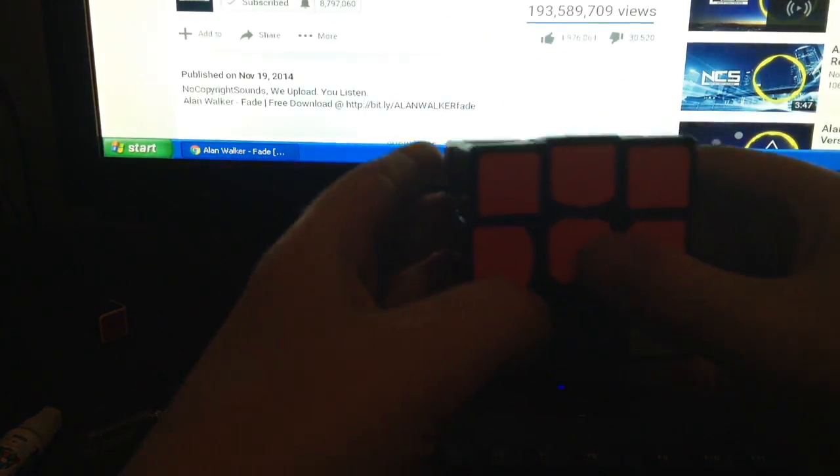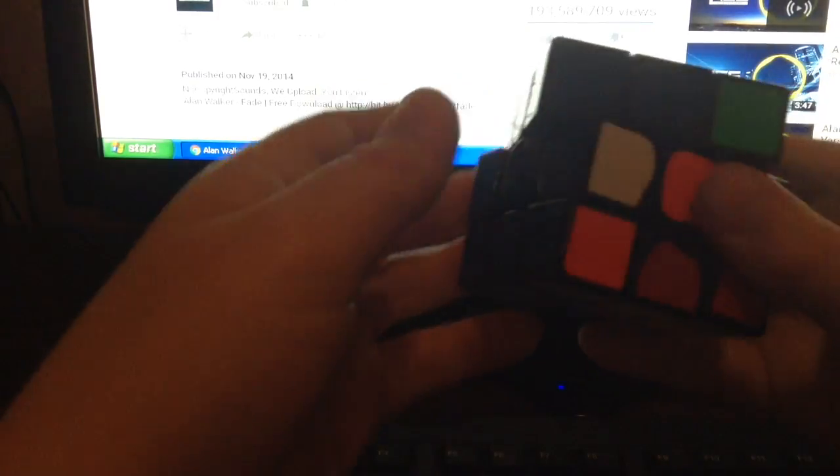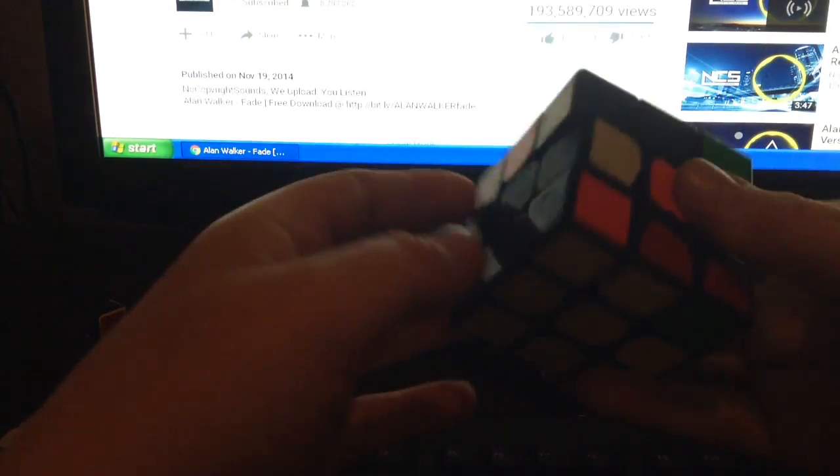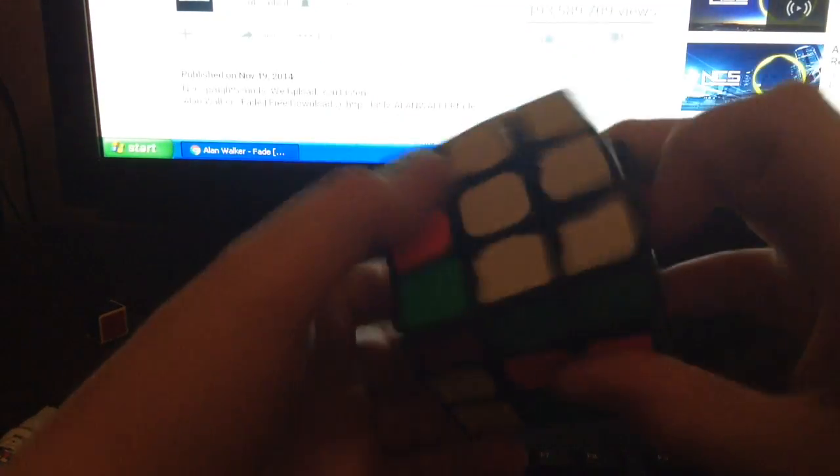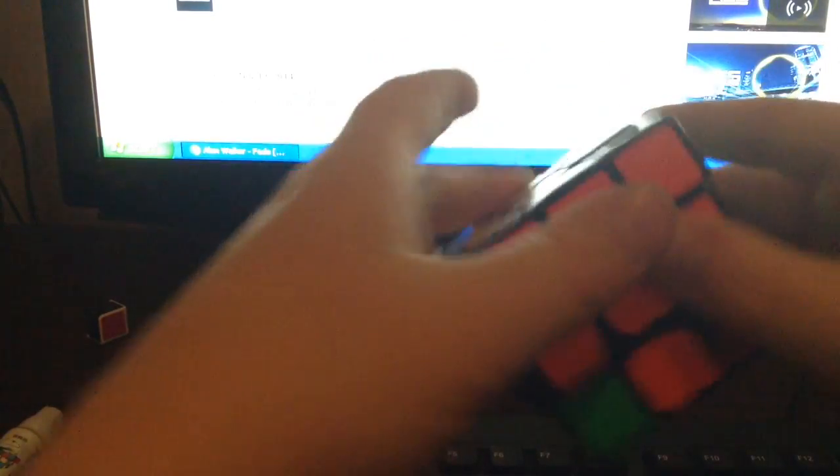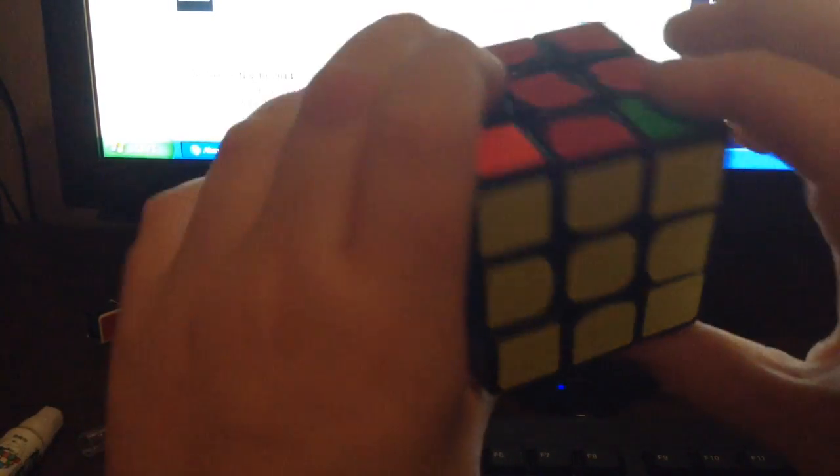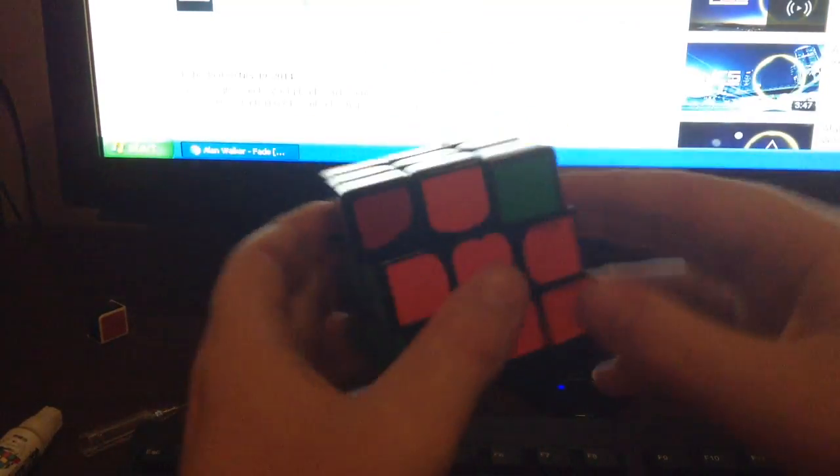And now we have cross. So now what we're gonna do is the OLL. As you can see we have two done. And then we have everything oriented.